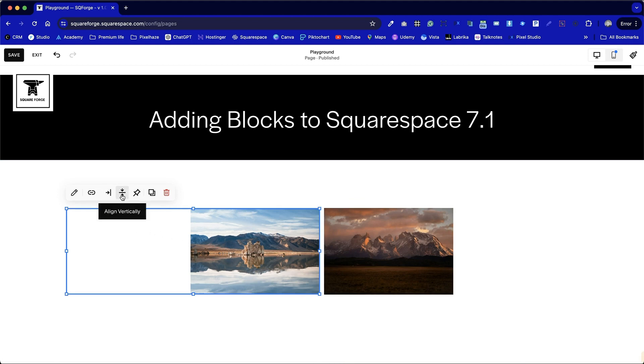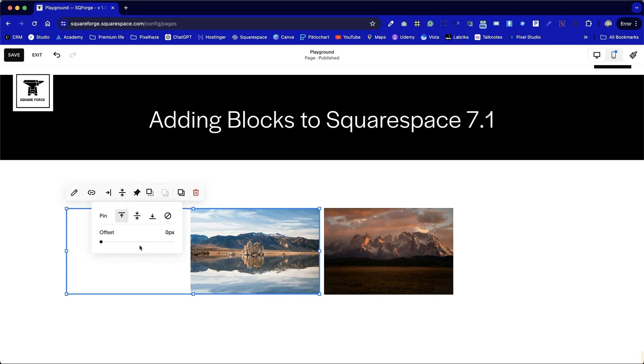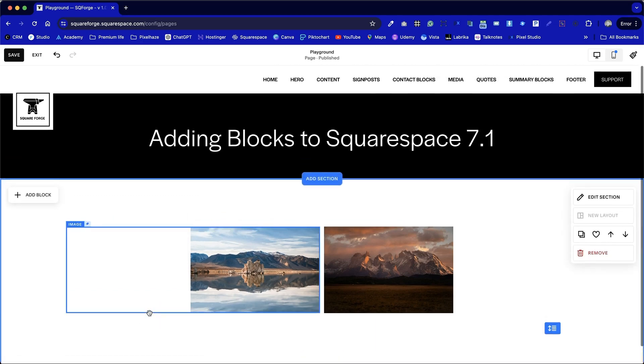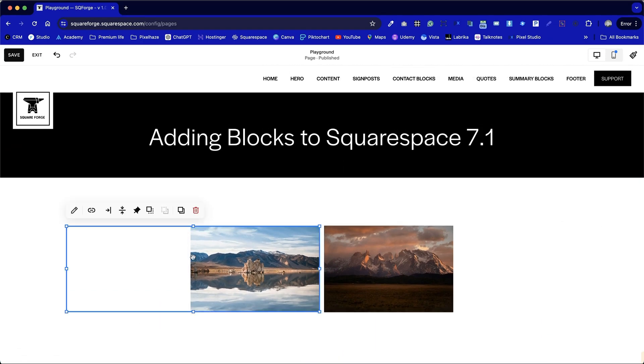We can align vertically, not needed in this one because the photo is already aligning top and bottom. We can pin the photo. This means that when we start scrolling through the page, the photo will stay in place. It's more of an advanced feature so we can unpin that for now.